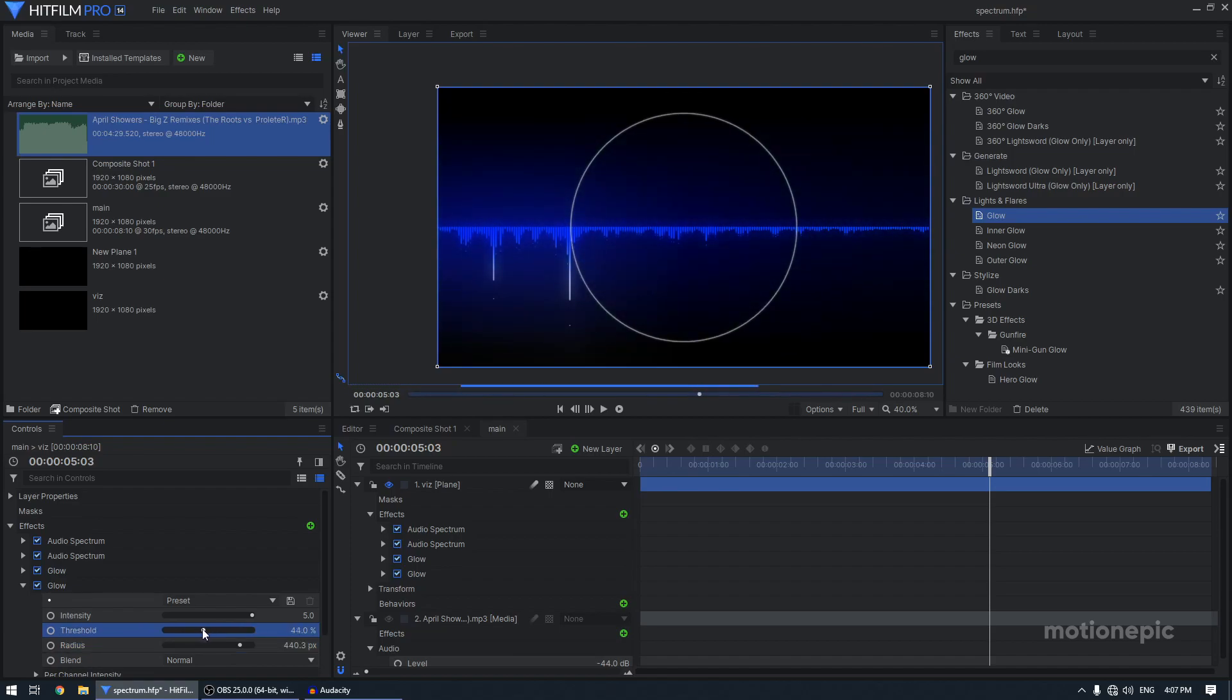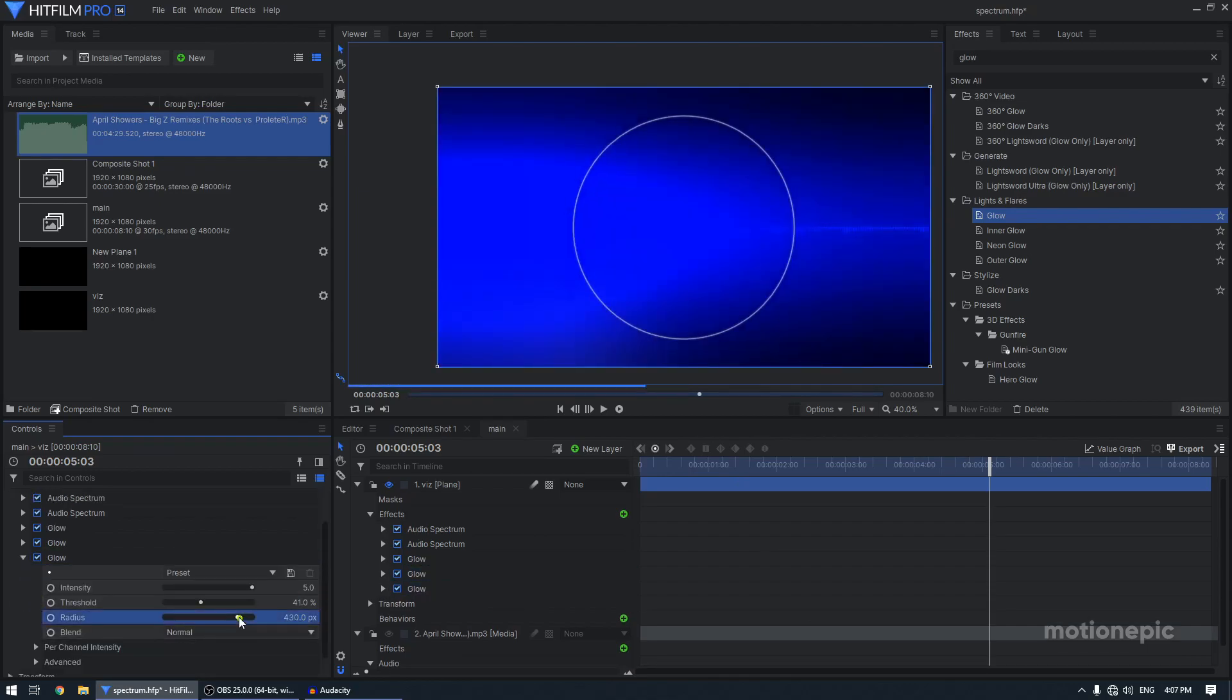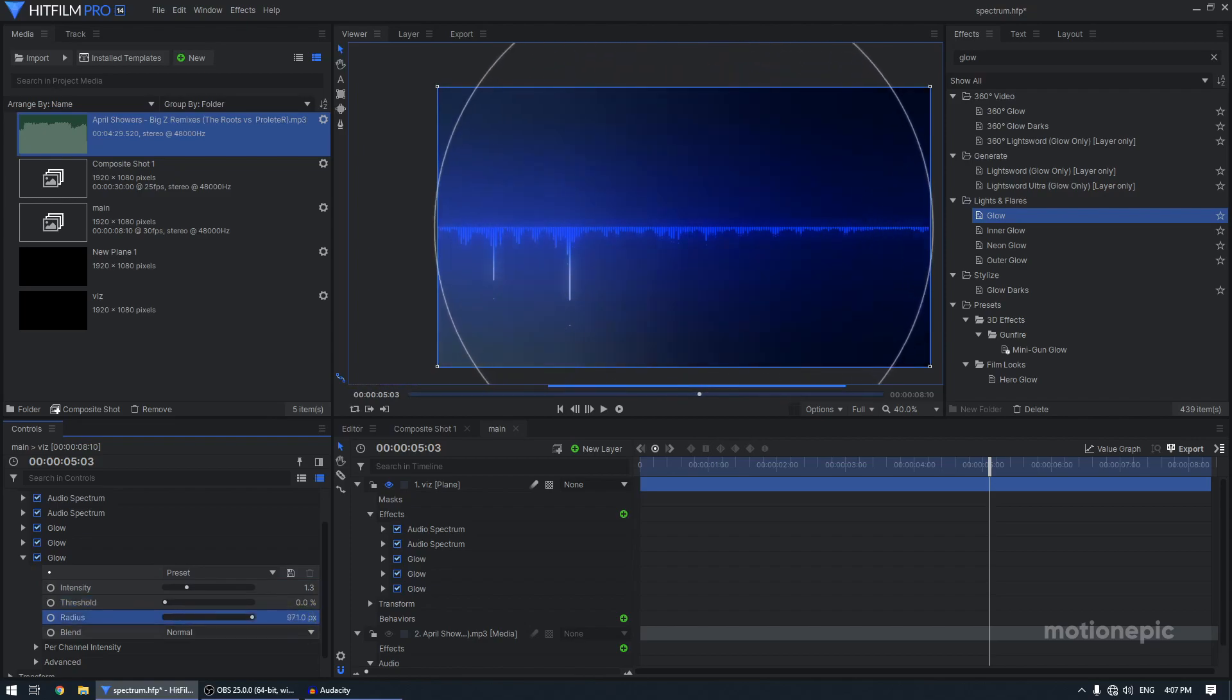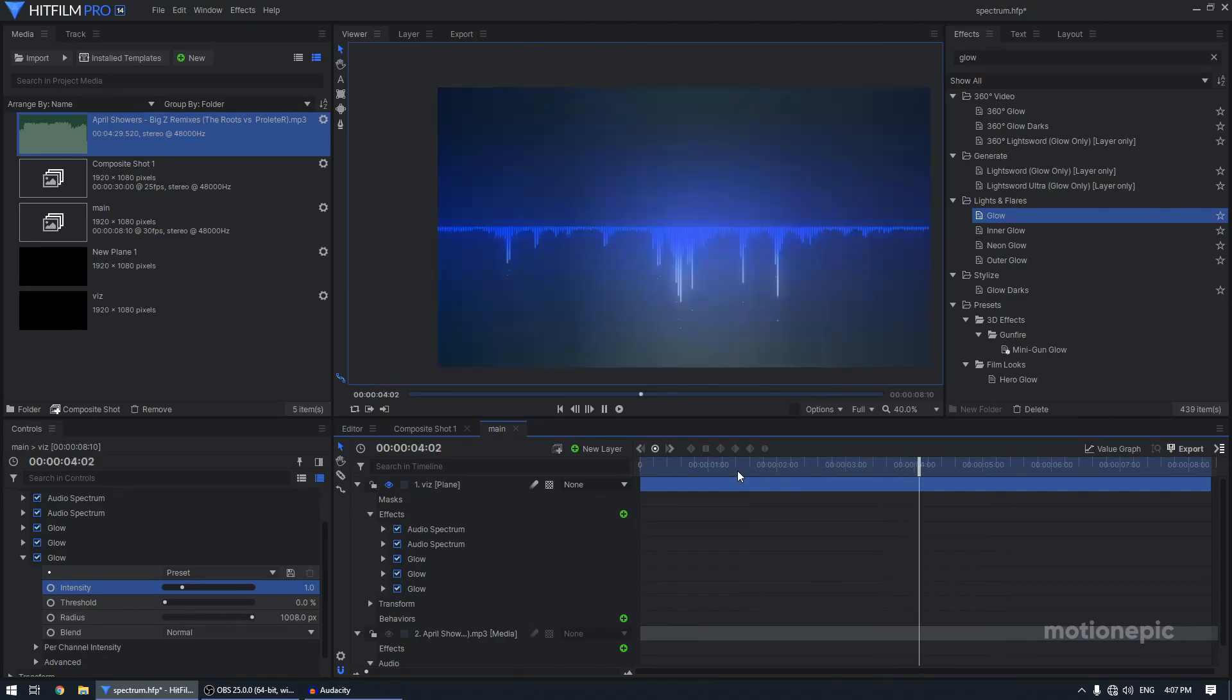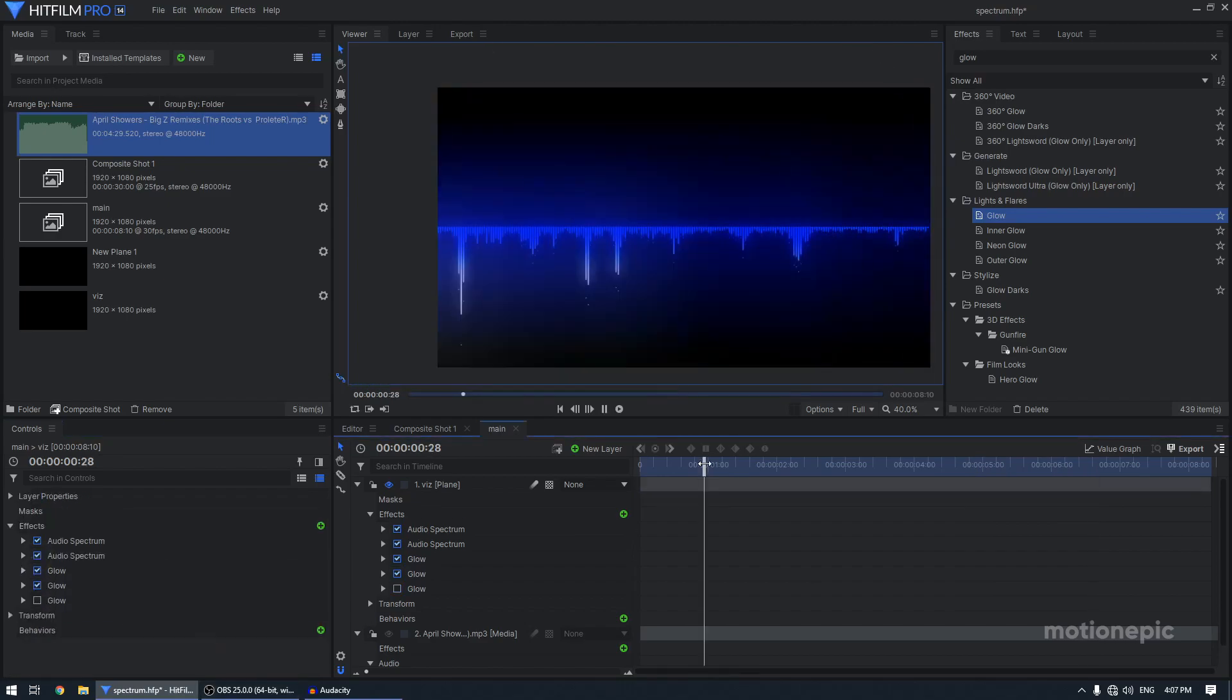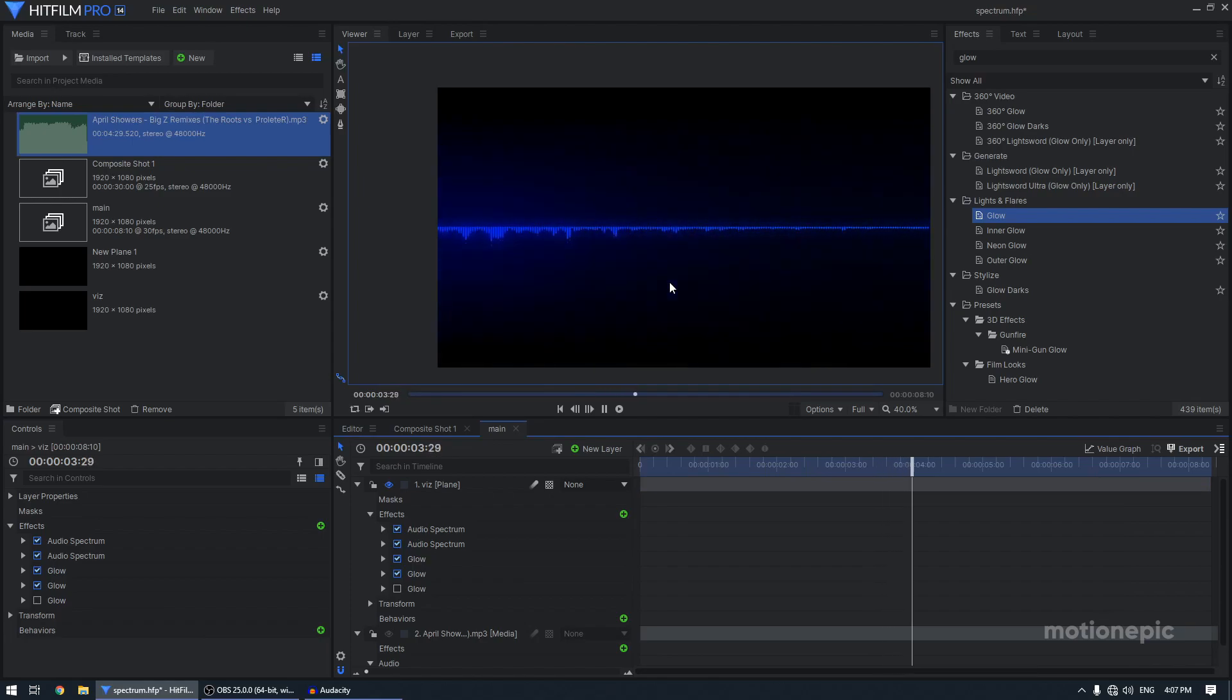All right, so maybe around 40-ish. All right, so you can even duplicate it one more time and just, you know, change the intensity and the threshold and you know, increase the radius. So something like that. So you'll have a nice overall animation. I'm just going to take off the third one. I don't want that. I don't want too much of glow. So I think that's fine.